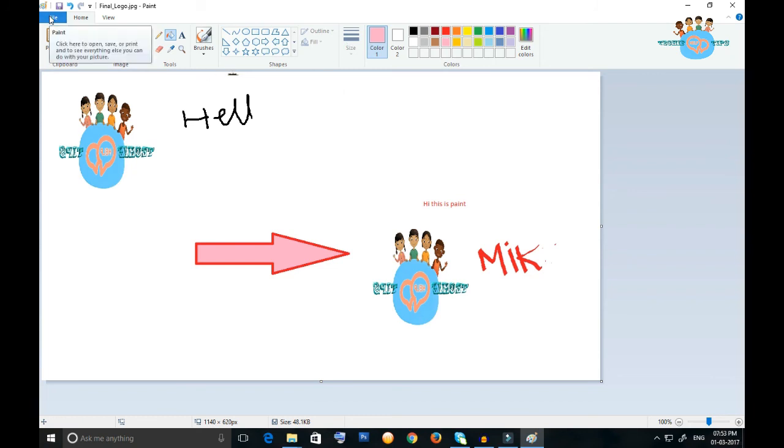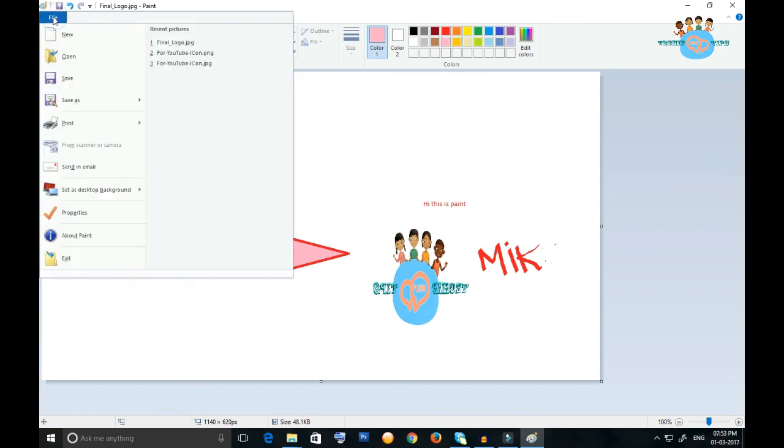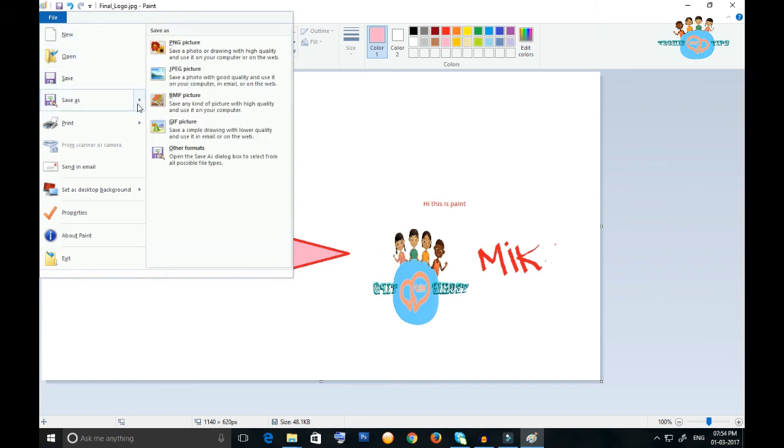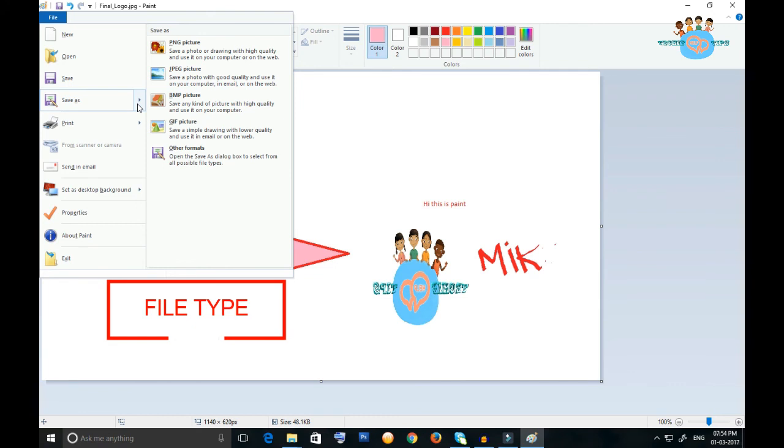One thing I want to show you in this application: click on the file, and when you want to save this file, a lot of formats are available like PNG, JPG, BMP, GIF.